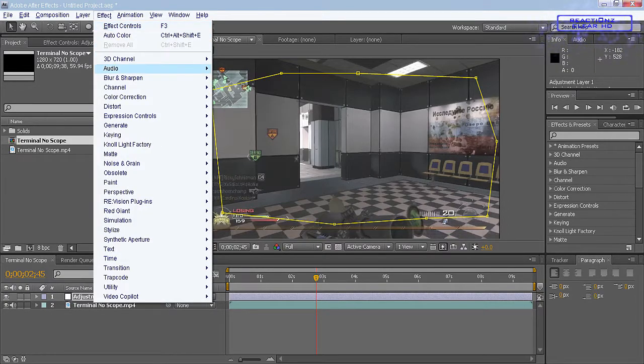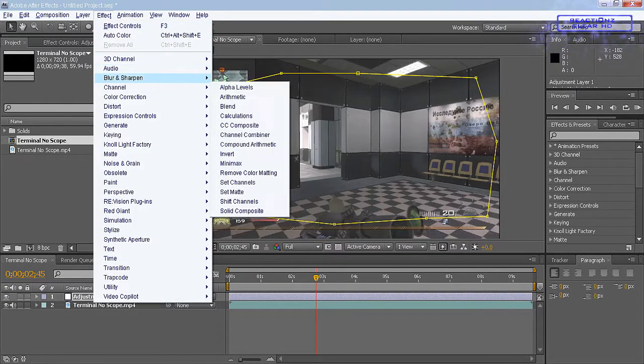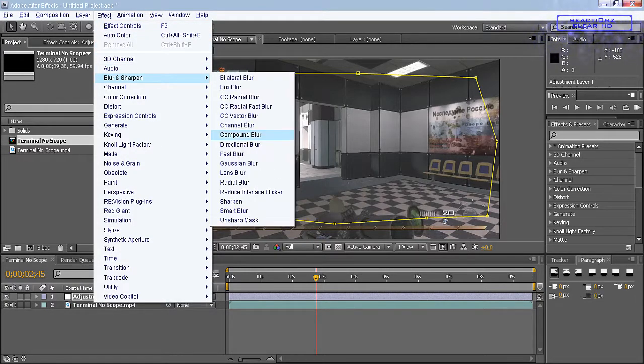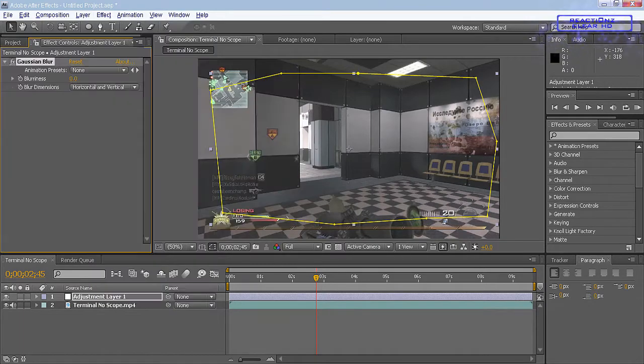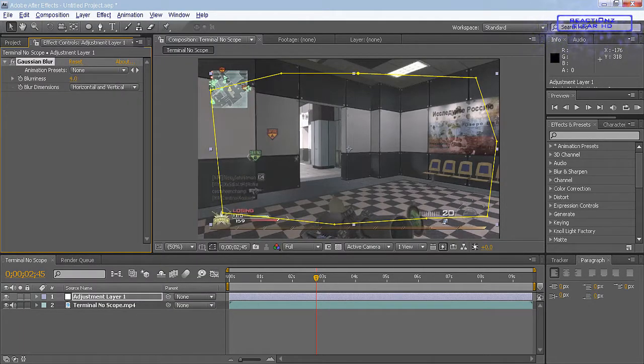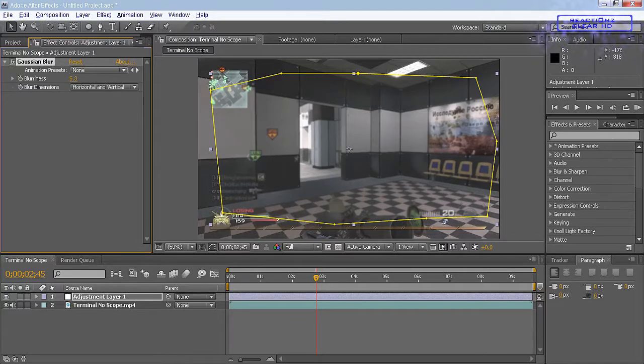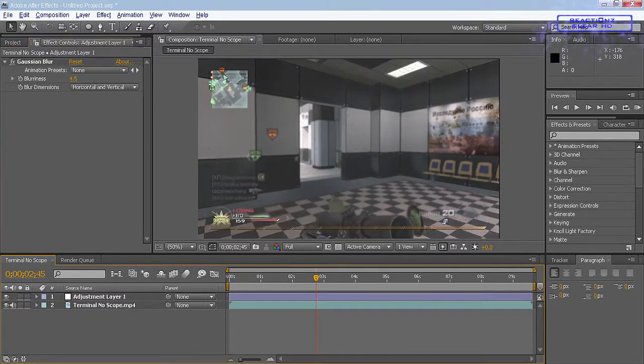Then what you want to do is go to Effect, Blur and Sharpen, and select Gaussian Blur. And what you want to do is just turn the blurriness up a bit, just to one that you like, to a value that seems alright to you. 4.5, it looks alright to me.